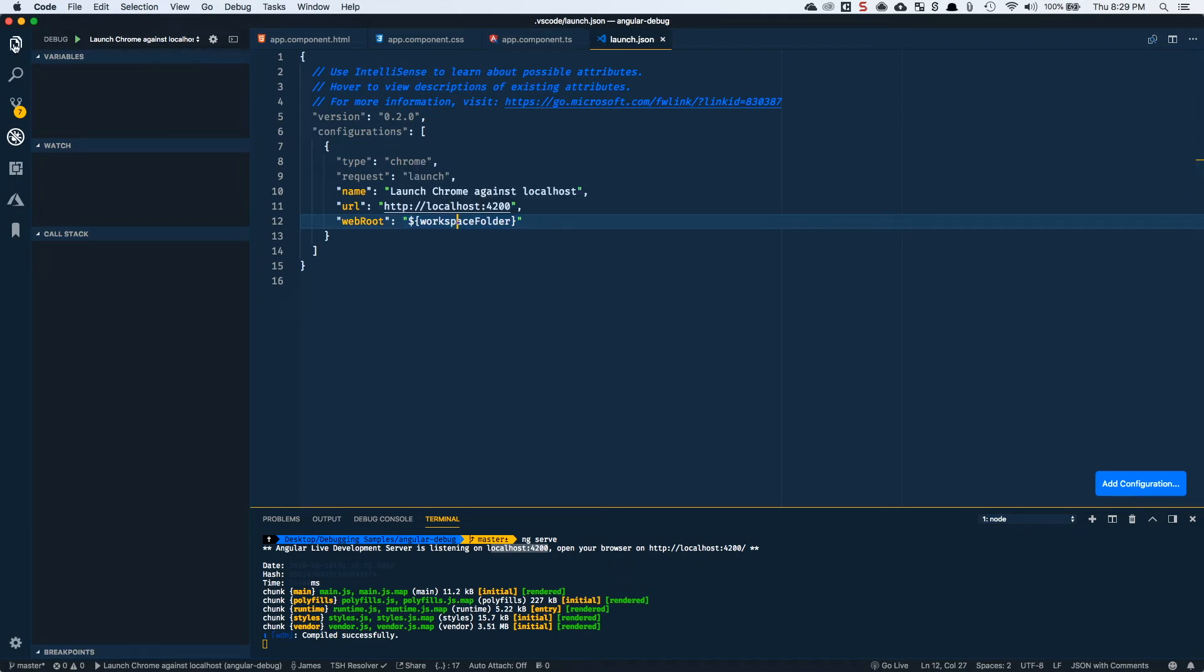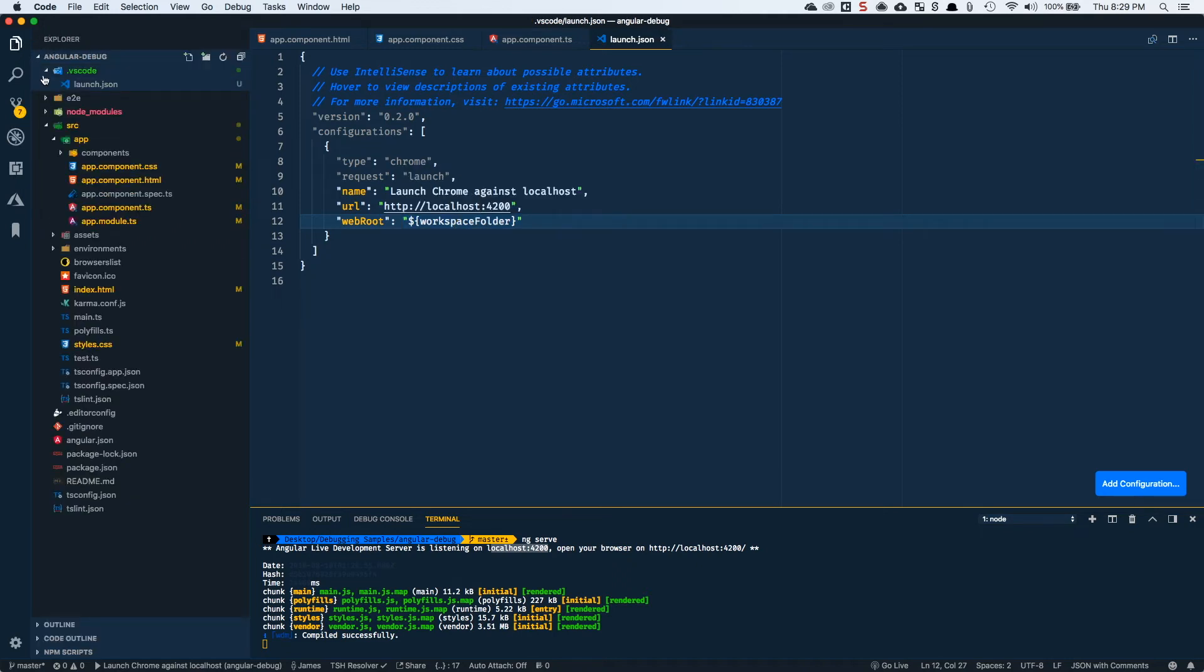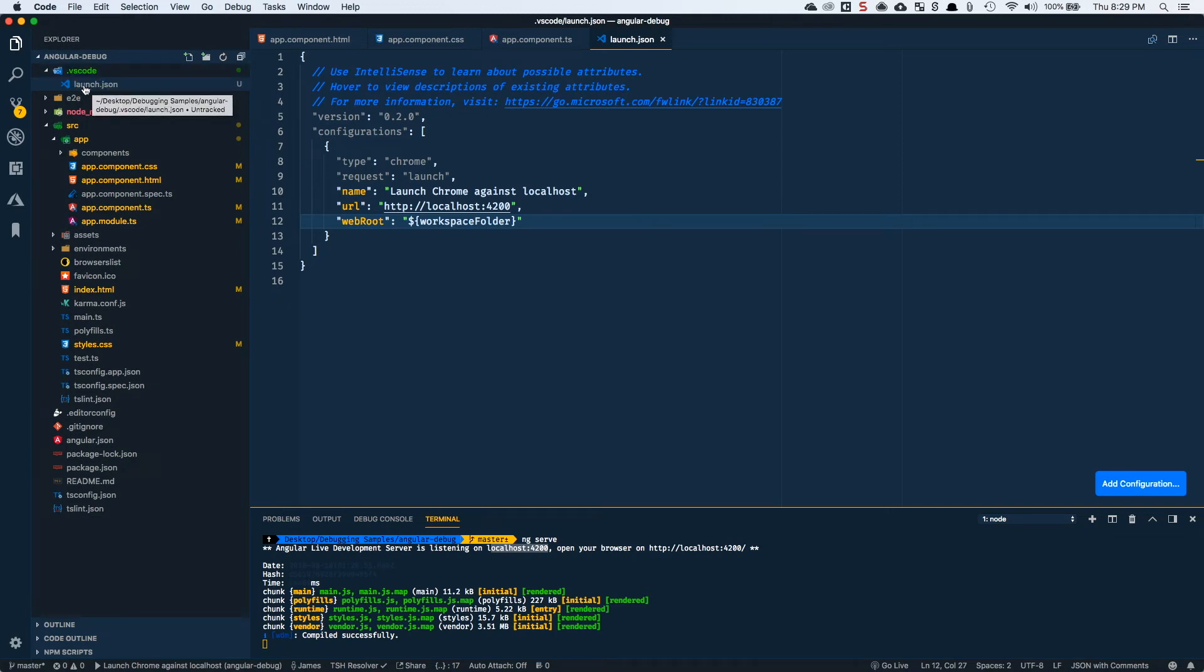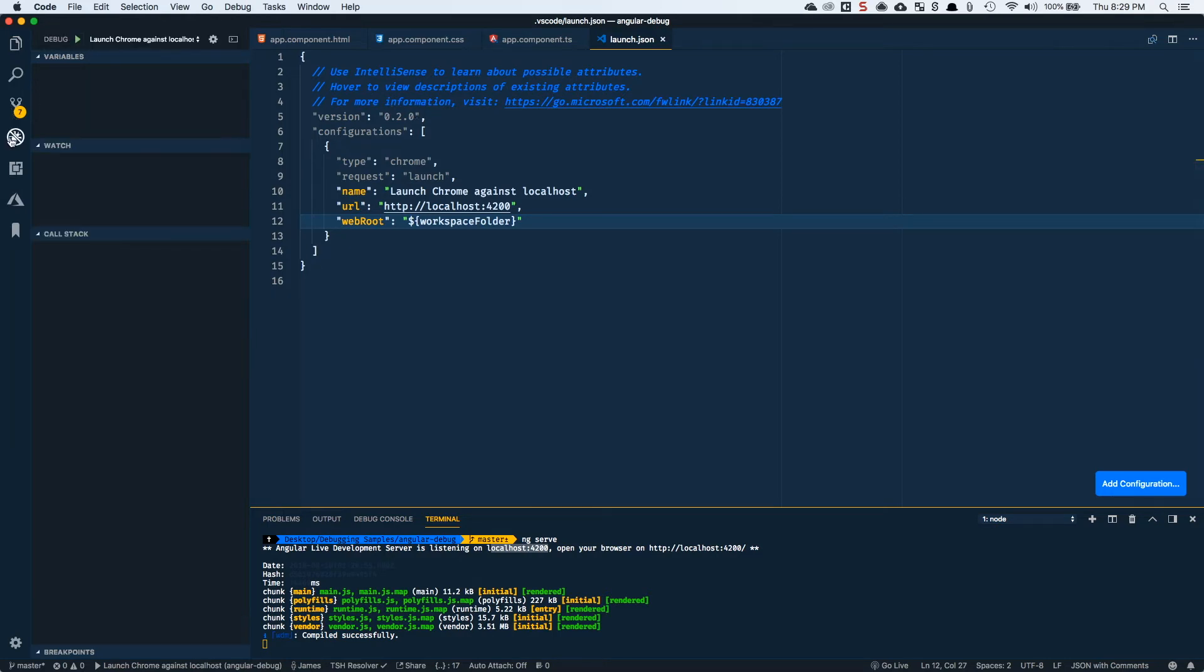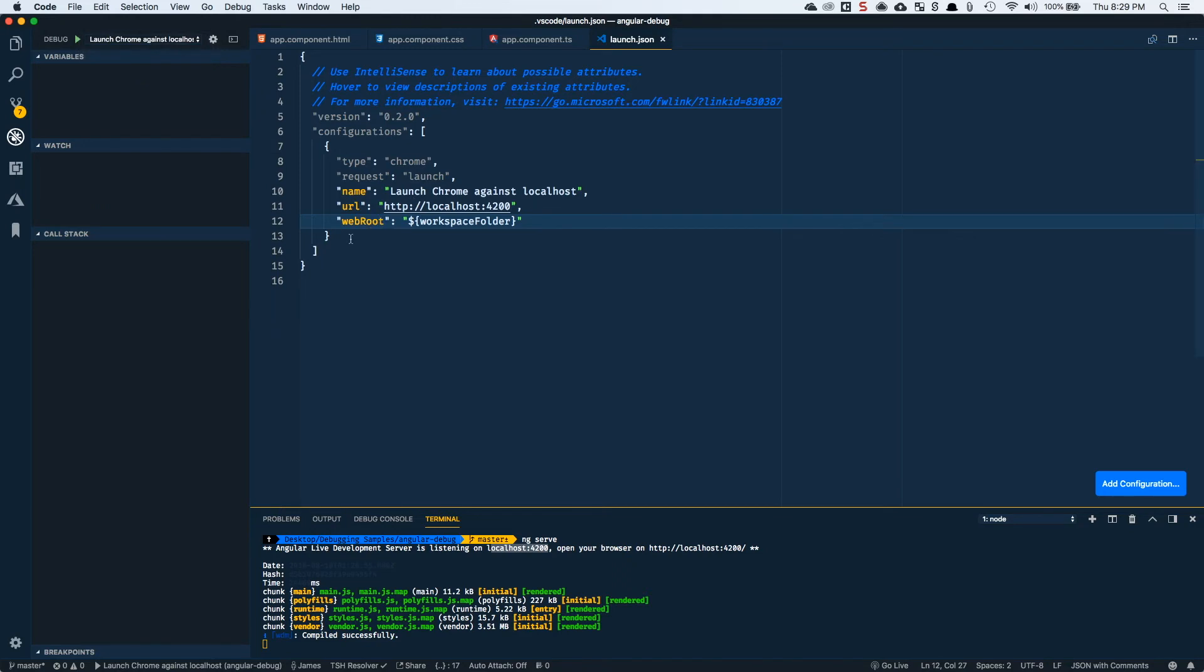If I save this and come back over to my file explorer, notice it added this .vscode folder and then it added the launch.json file as well. That's the file that we were just in. So when we come back to debug, we'll see a dropdown for all the different configurations that are being loaded from the launch.json here.